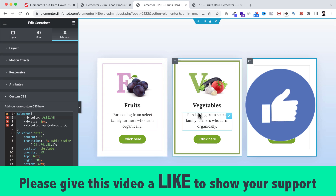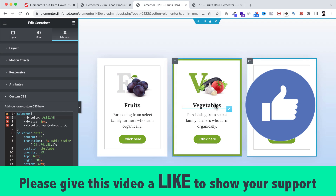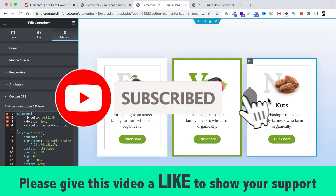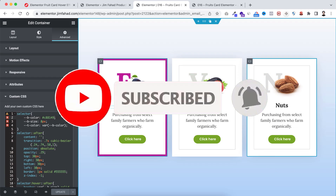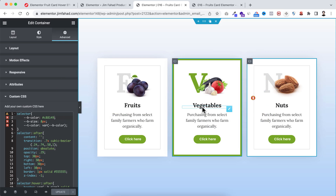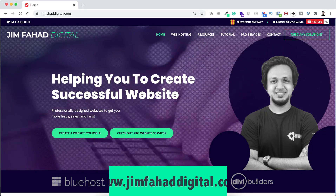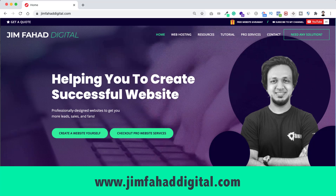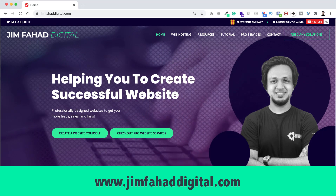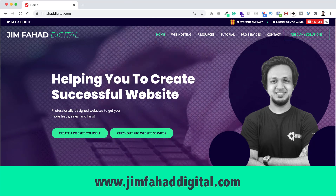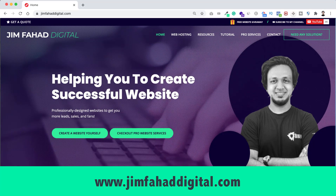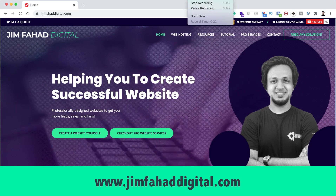I hope you learned something new today. If you liked it, please give this video a thumbs up and subscribe to this YouTube channel — press the notification bell to get notified whenever I upload a new video. If you want help with your WordPress or Elementor project, contact me through jimfaheddigital.com. Thank you so much for watching and I'll see you in the next video!